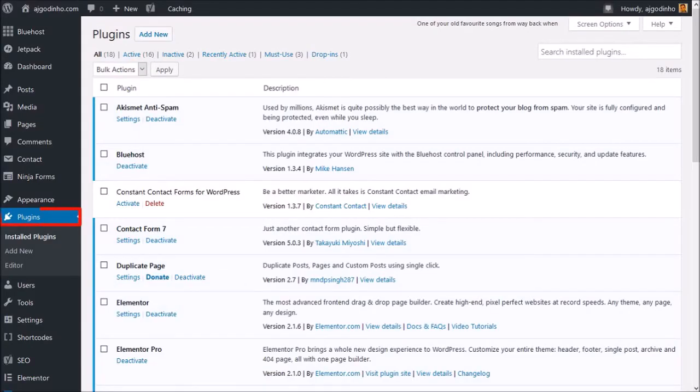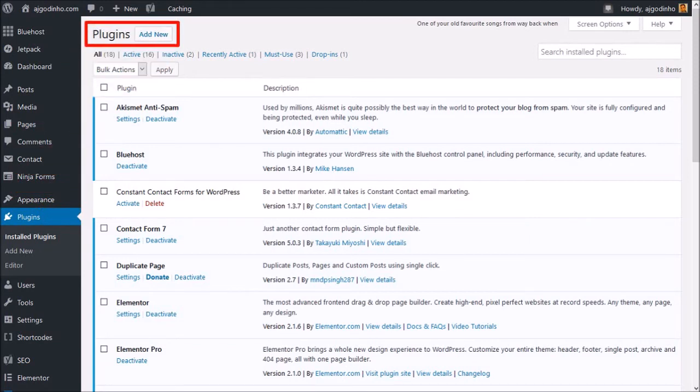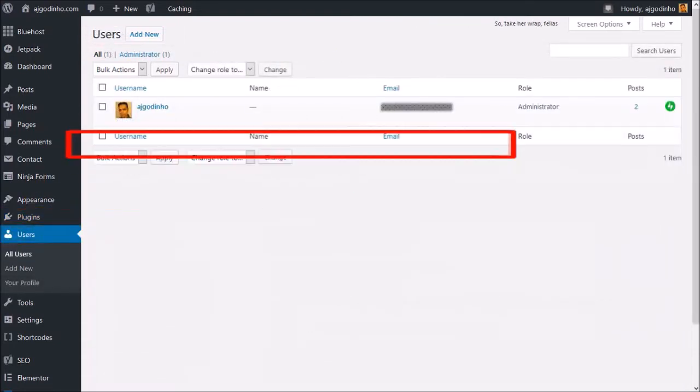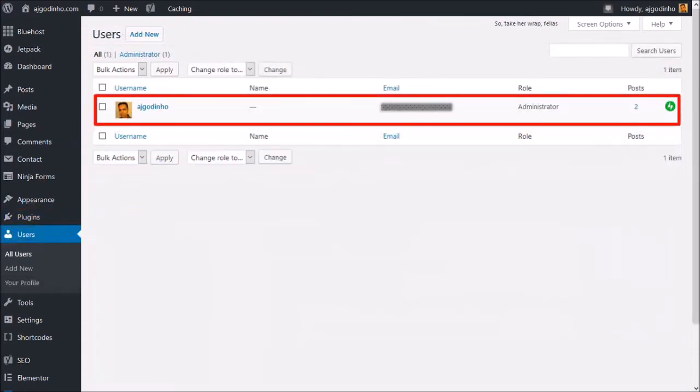Under Plugins is where you can install WordPress plugins, and again, I will be creating a separate tutorial on how to manage plugins. Under Users, you can set up other users to manage your website.